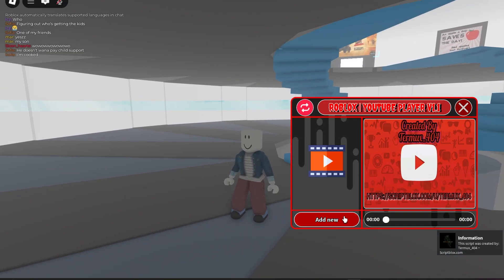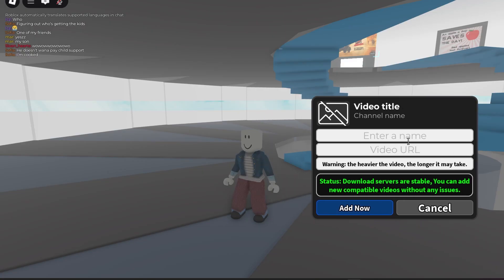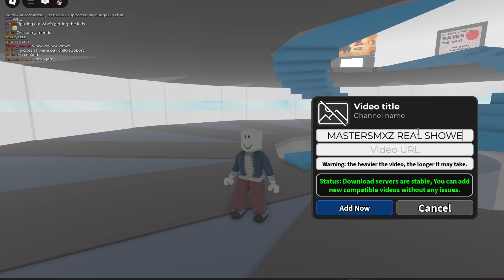We're going to go ahead and add a new video right here. As you can see, you enter the name of the video — we're going to name it 'MasterZimZ Real Showcase.' Then you go ahead and enter the video URL, which I'm going to go get right now.